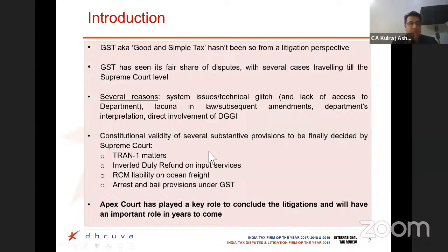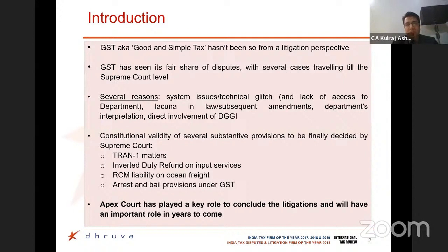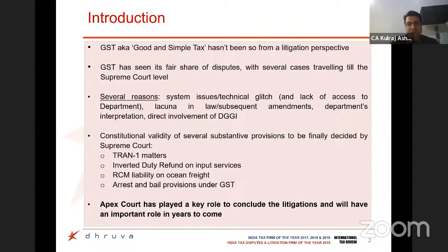There are several matters still pending at the Apex Court level, specifically on tran-1, inverted duty structure, liability on ocean freight, and arrest and bail provisions of GST. However, the Apex Court has had some key rulings passed over the past five years. As has been said, layers of retrospection, judicial pronouncement and amendments are the key to making a legislative policy a successful and suitable one. We only perceive that with all these litigations and rulings of Apex Court and High Court, we would see a good and simple tax coming in future.